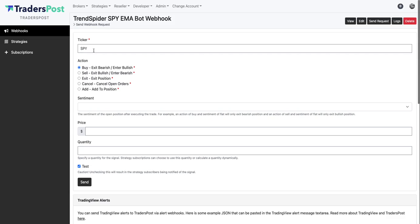Because if you're running a strategy on the 30-minute chart you may not get a signal for a couple days just depending on the criteria of the strategy. So this is a real convenient way to just make sure that your configuration for your webhook and your strategy and everything is all correct within TradersPost. And of course you can test this on paper brokers so you don't have to worry about losing money while you're testing. You can just use it on the paper account.